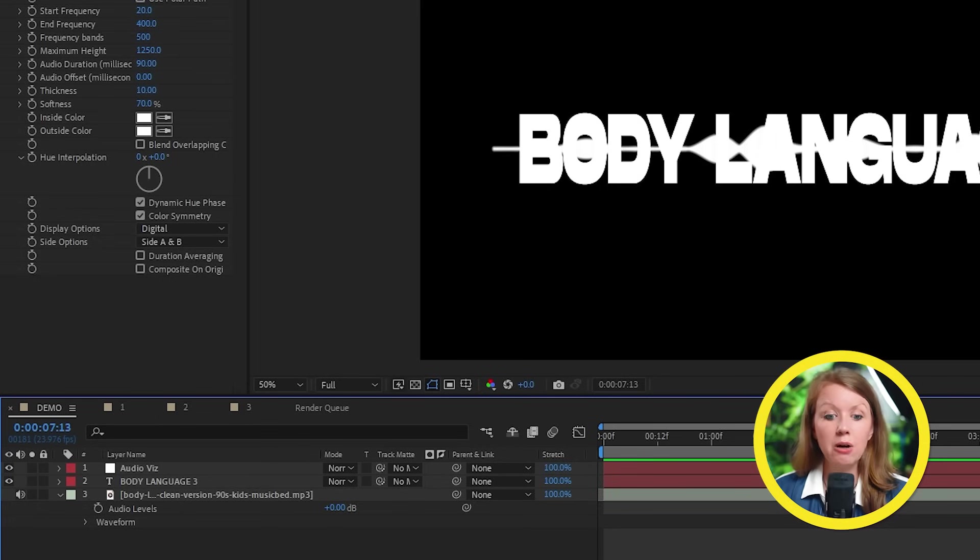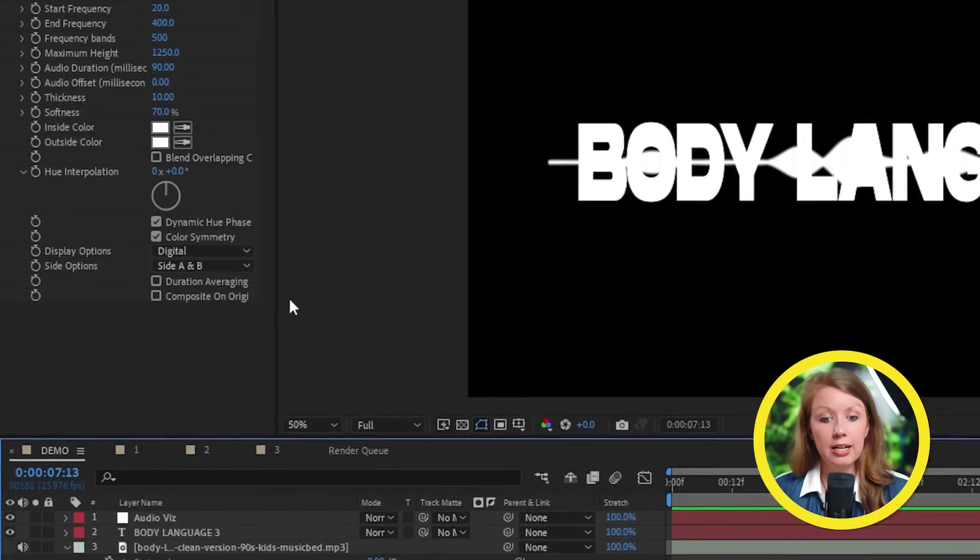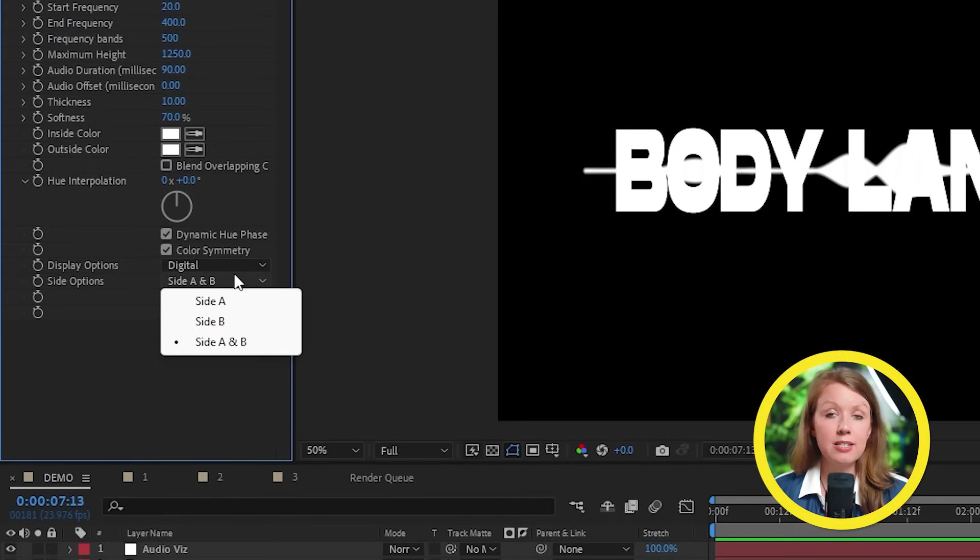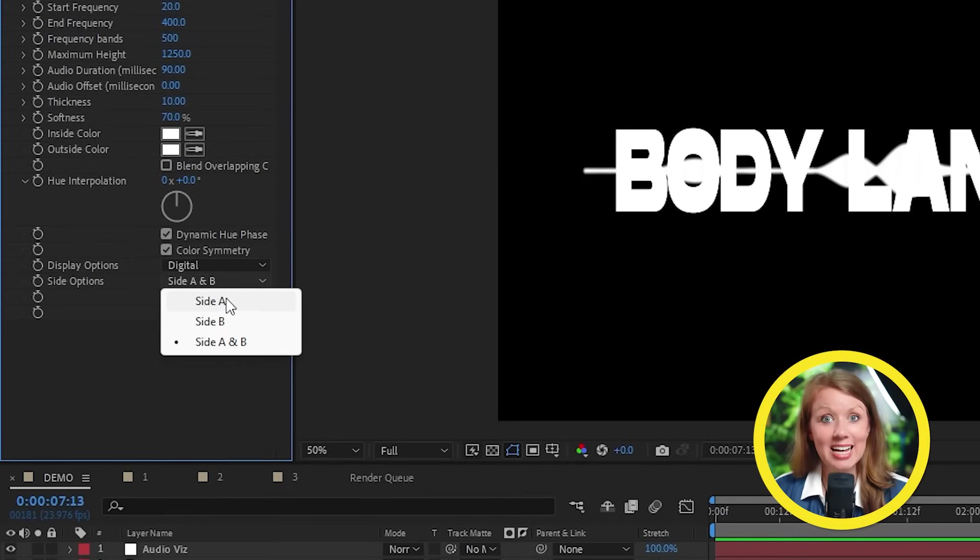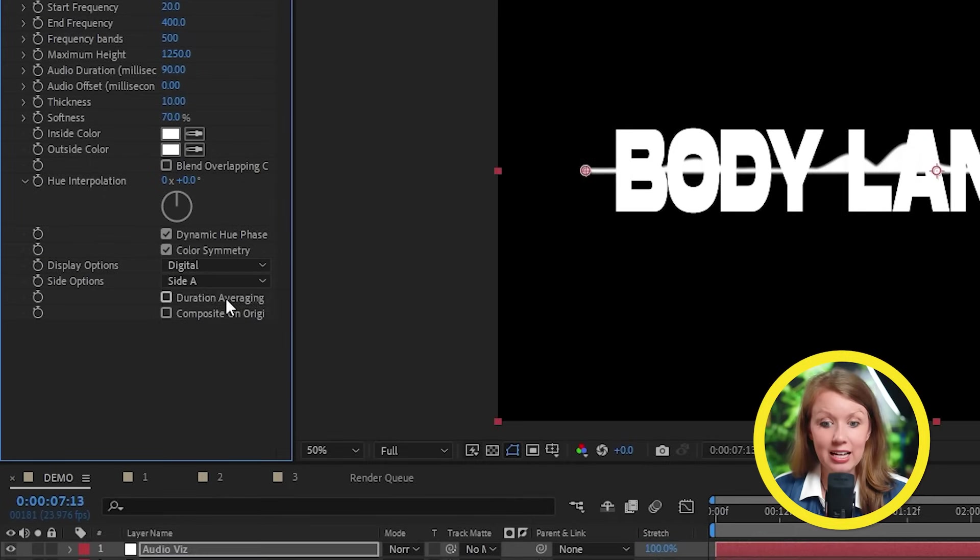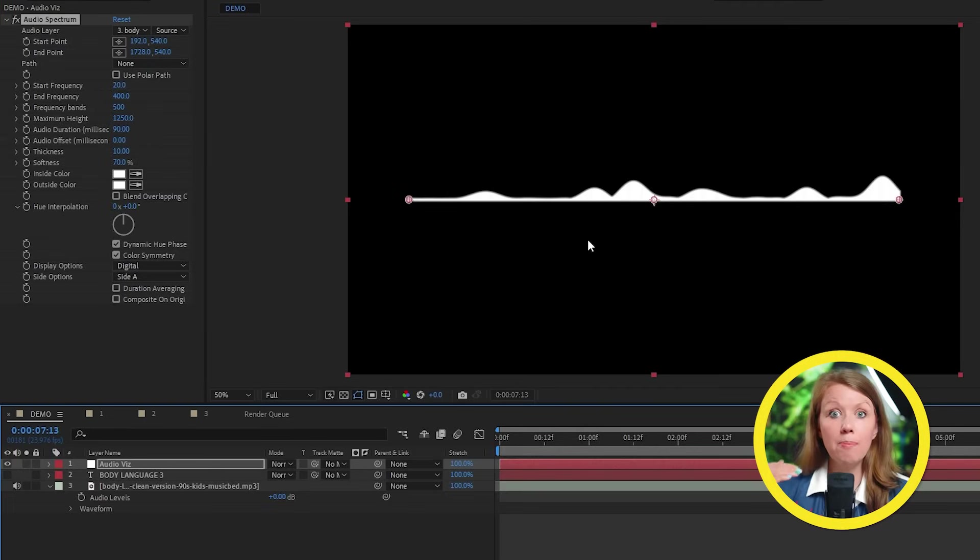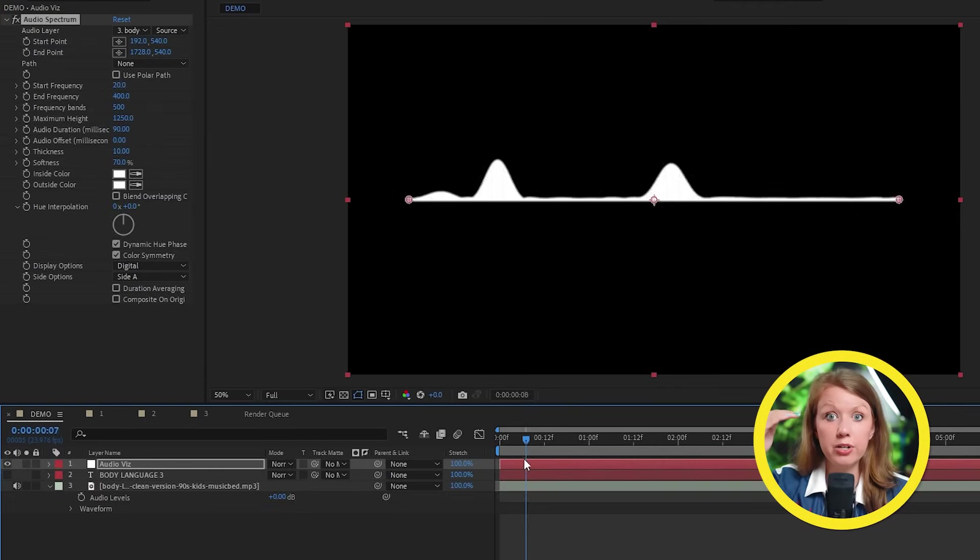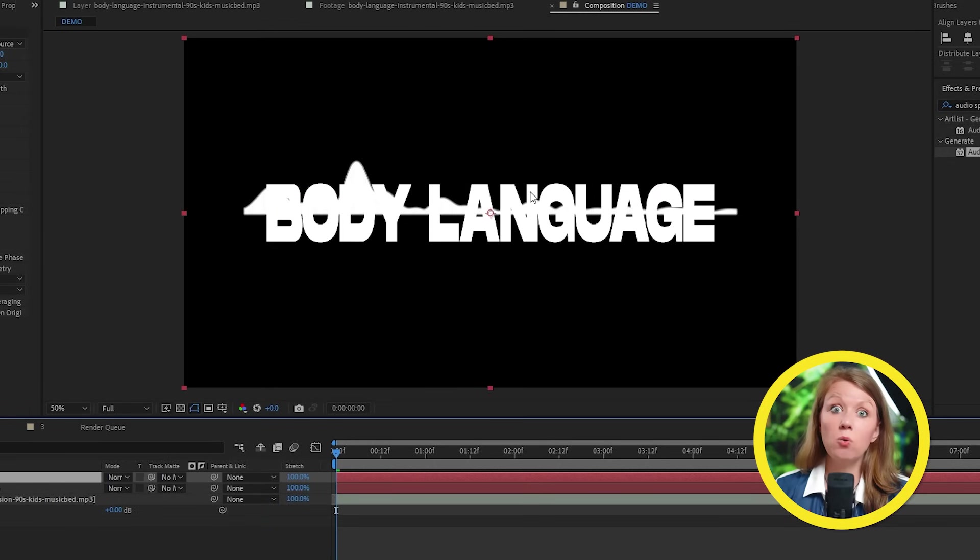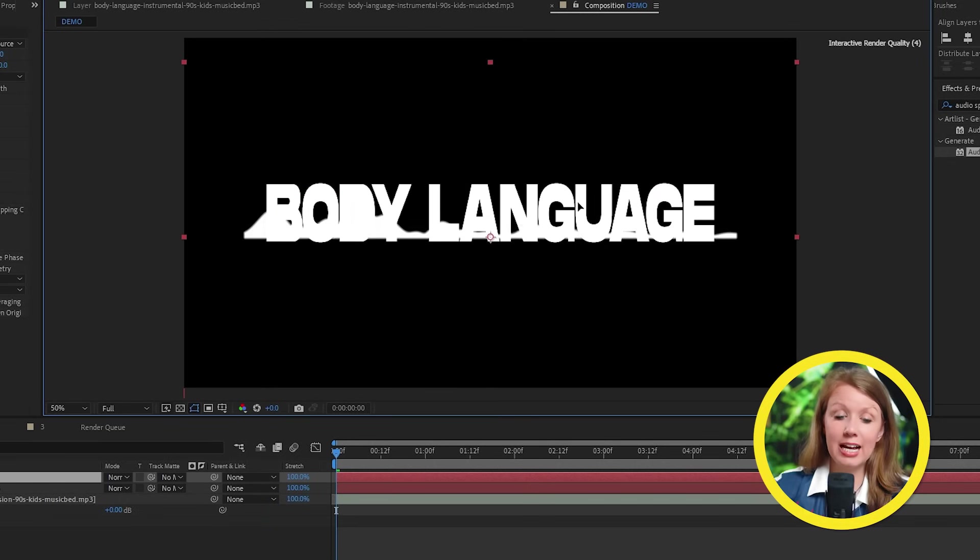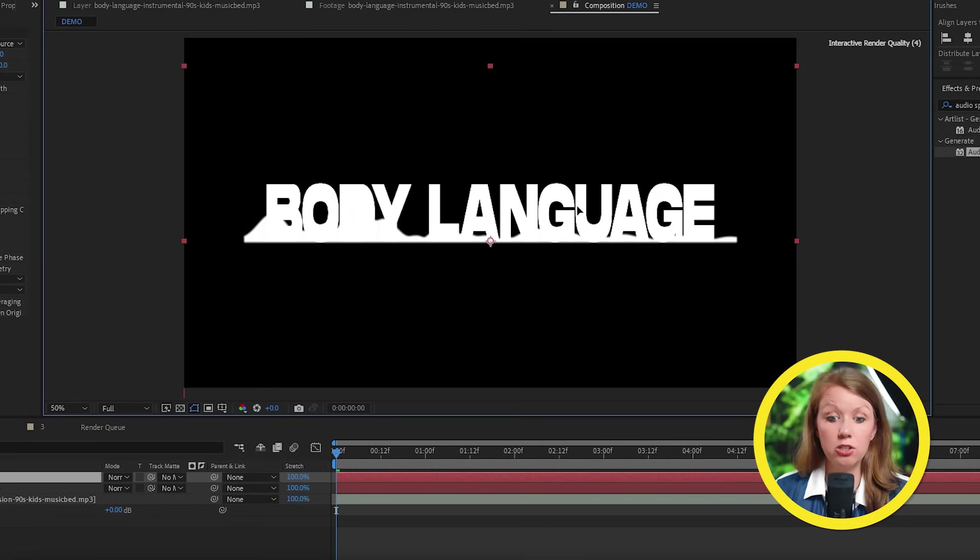So I'm liking how this looks right now. So now underneath the side options, let's pick side A. And so that way we only get the top half of the visualizer. To make this layer only appear inside of the text here, go to the visualizer layer.